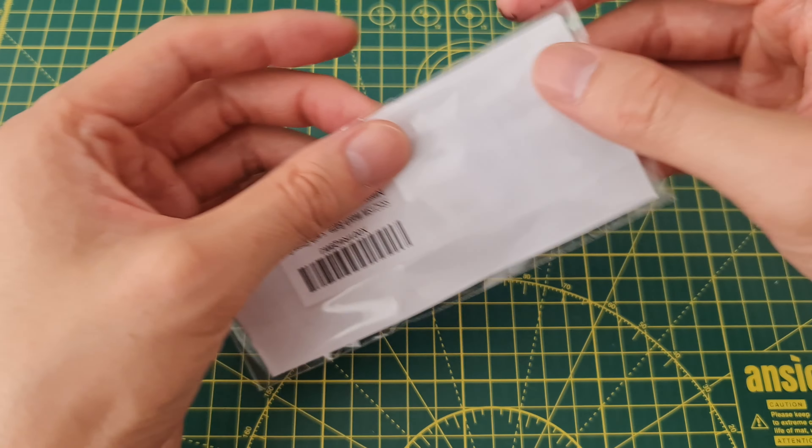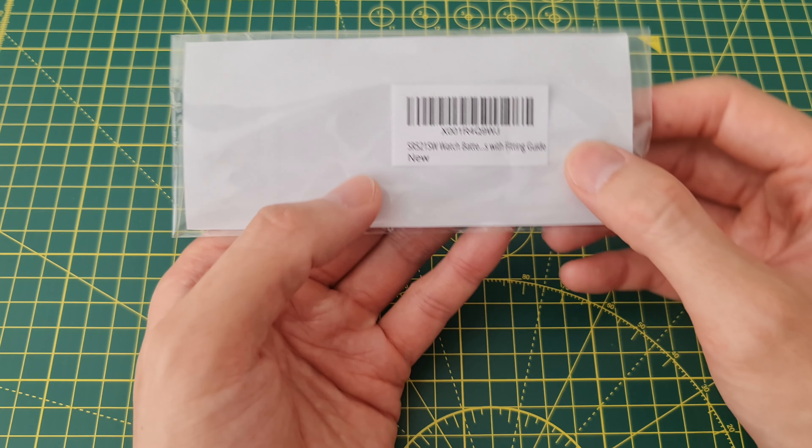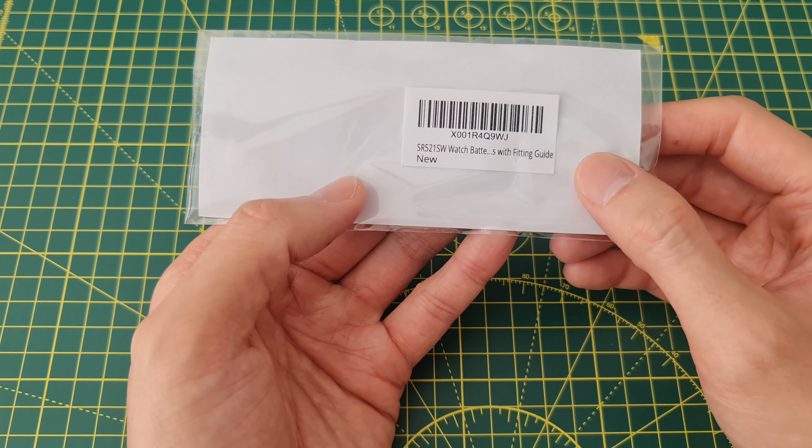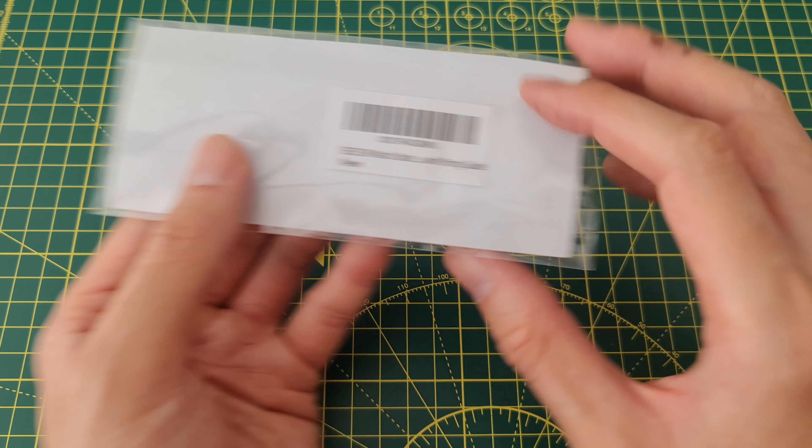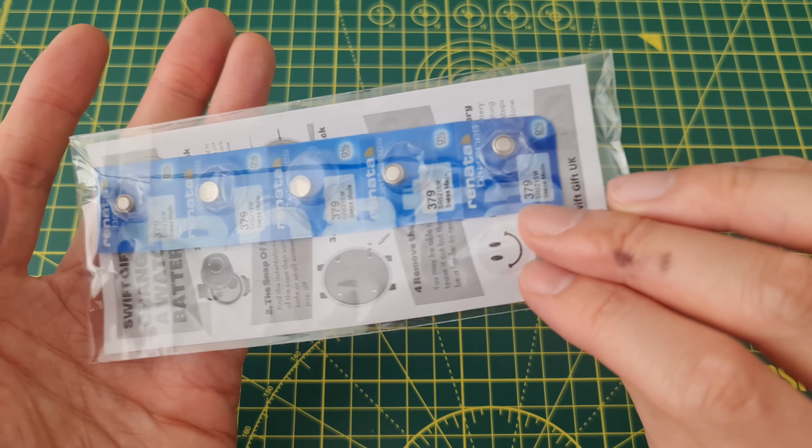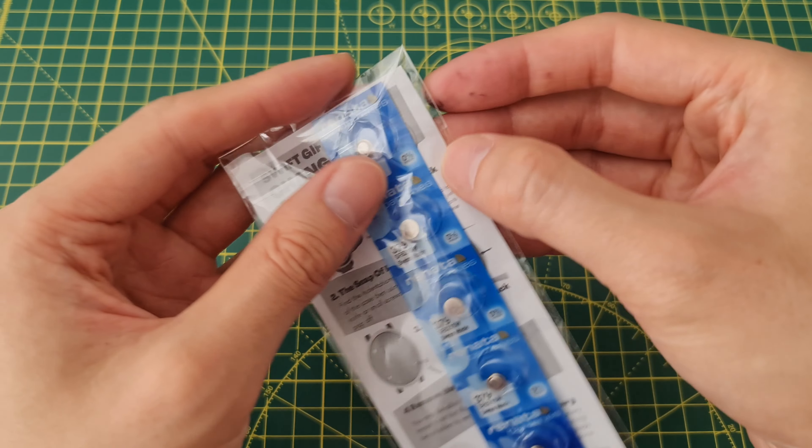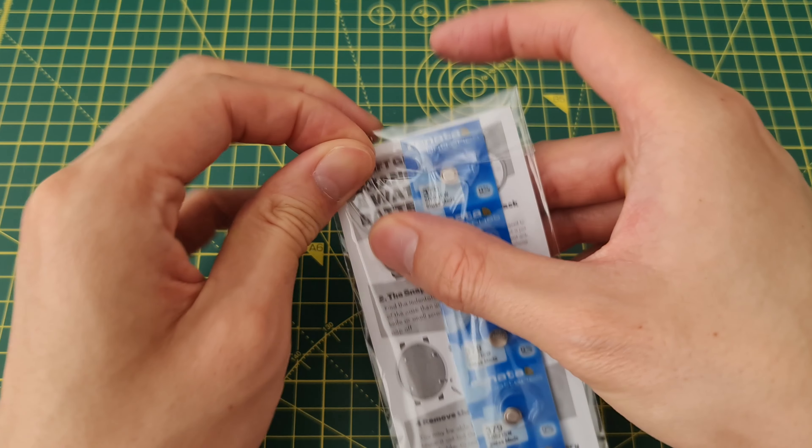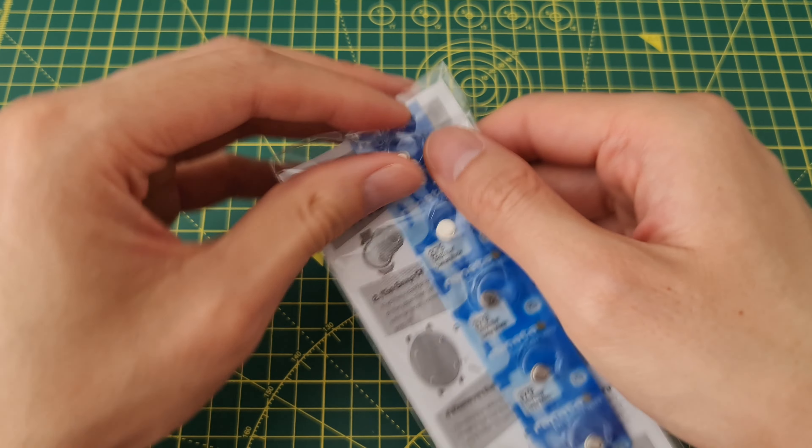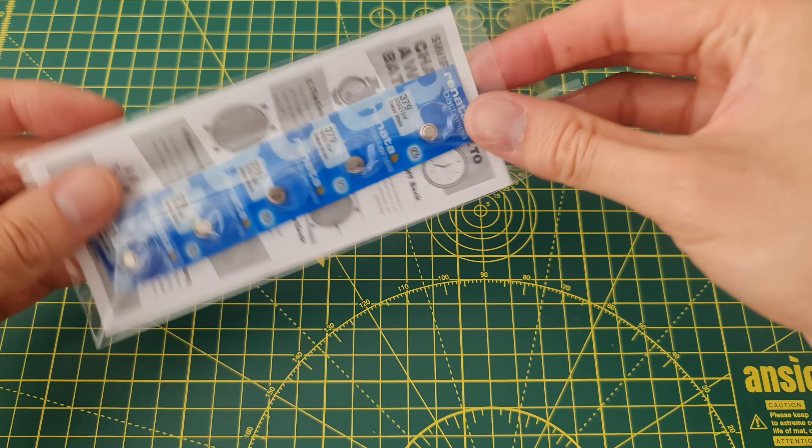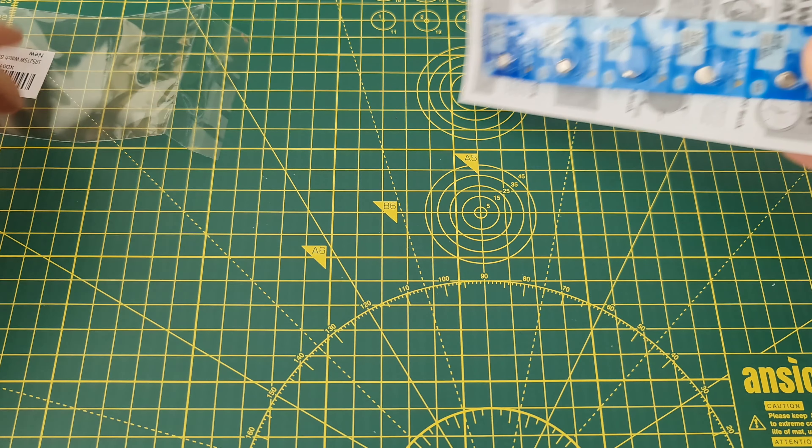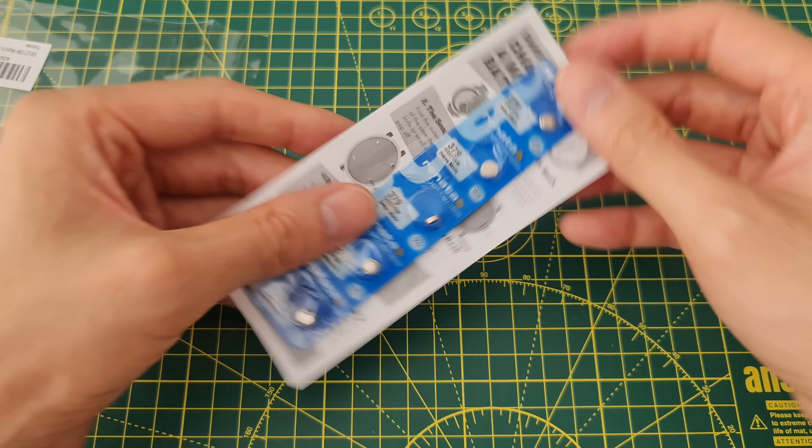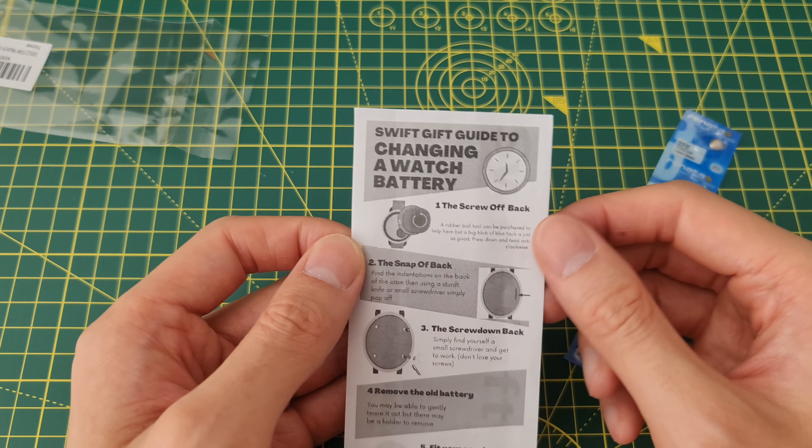There's the label, SR521SW, and it includes a fitting guide which is new. I've bought from this company before and the batteries are reliable. This fitting guide is a new addition.